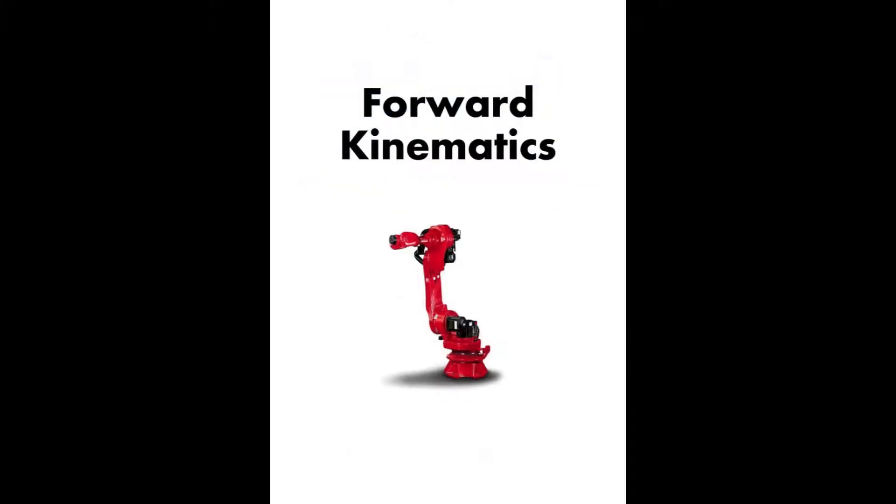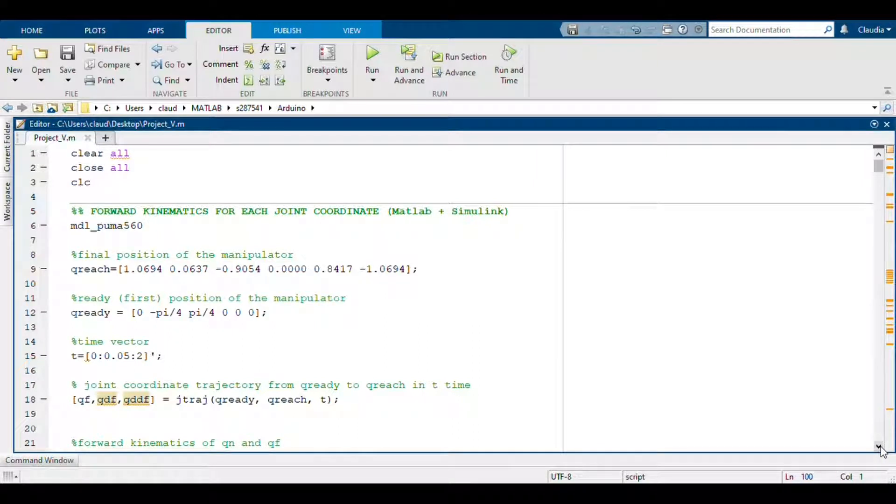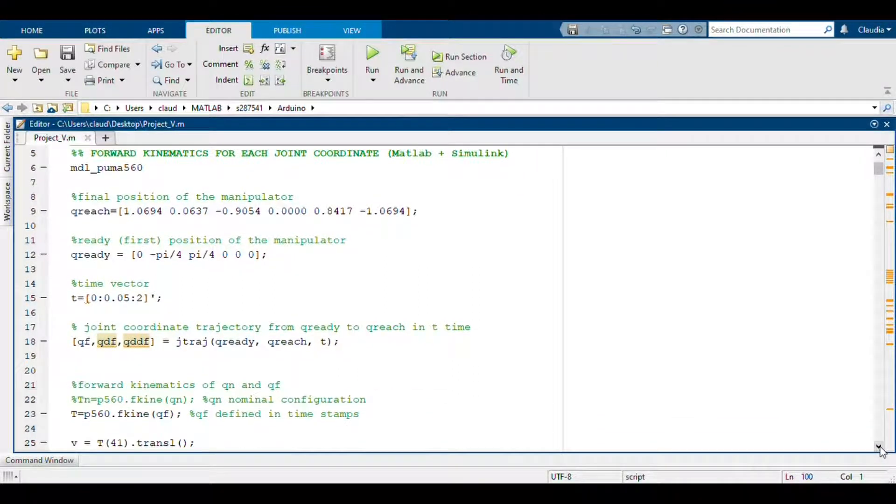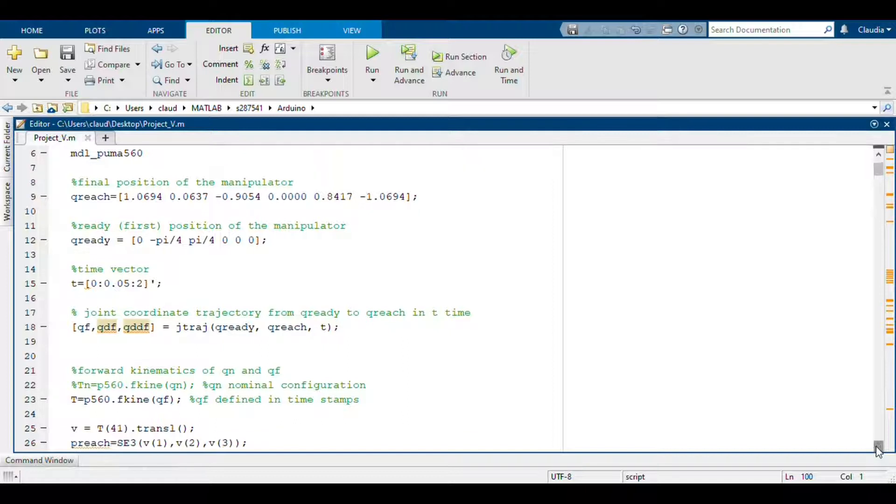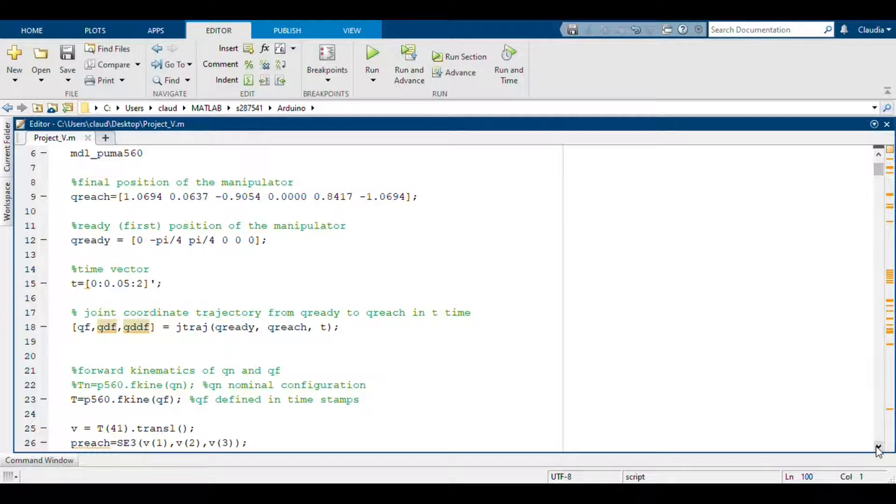So the first step is the forward kinematics. In this code you can see that the first thing that we did is to upload the model of the PUMA 560 already included in the robotic toolbox of Peter Kork. So we defined the vectors of QREADY and QREACH that are the initial configuration of the joints and the final configuration of the joint.